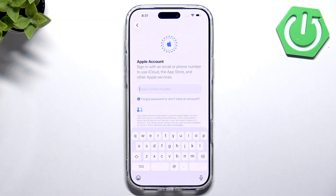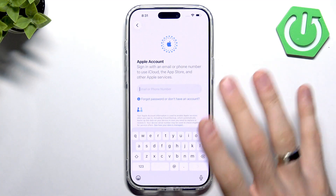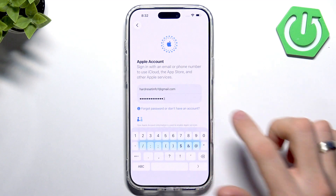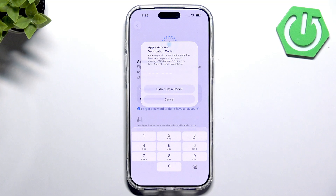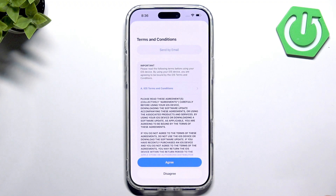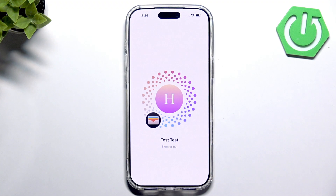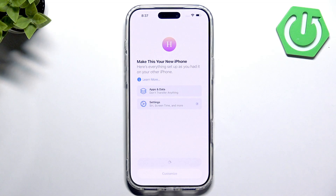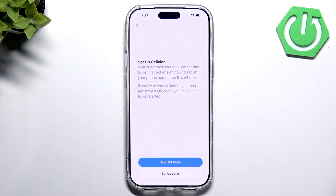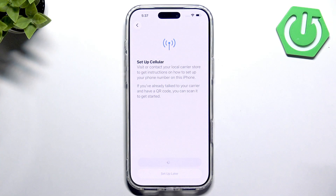If you want to transfer data, you can transfer everything from a different device. Now the most important part: log in to your Apple account. Click Login — this will ask you for a code. Click Agree and wait a while, then click Continue.